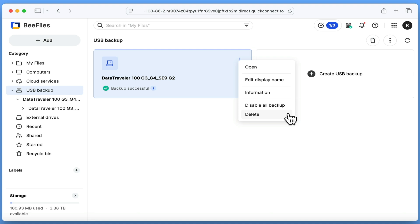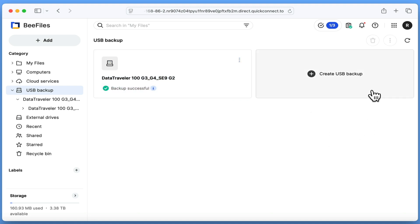As far as we can tell, there are no limits to the number of USB drives that we can make backups for. So the final option in the USB backup section is the ability to create another USB backup.